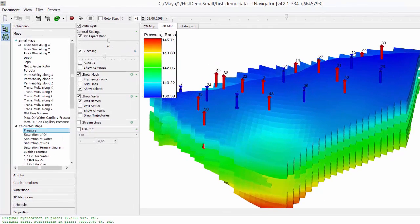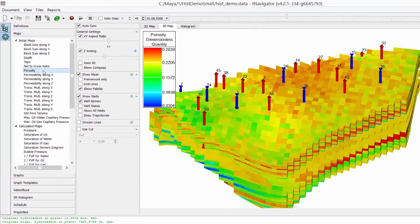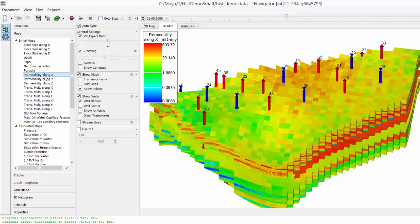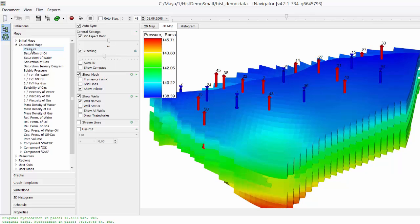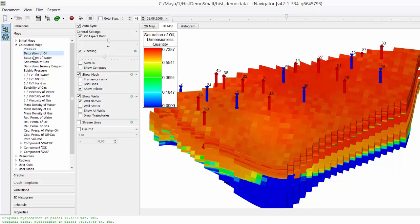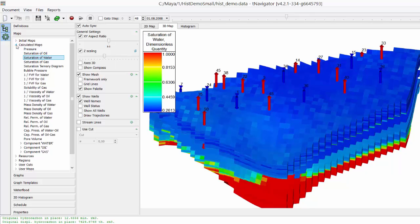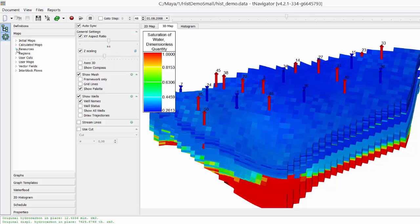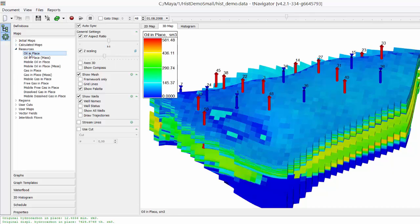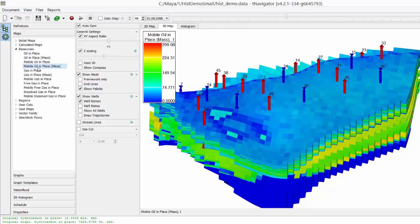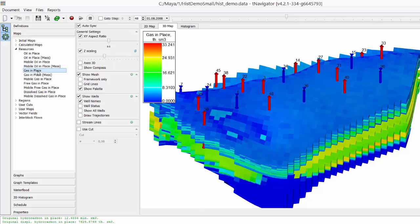To see model properties, go to Initial Maps. We have porosity, permeability, and so on. At calculated properties, we have pressure and phase saturations. Go to Resources to see oil in place, mobile oil in place, and gas in place.